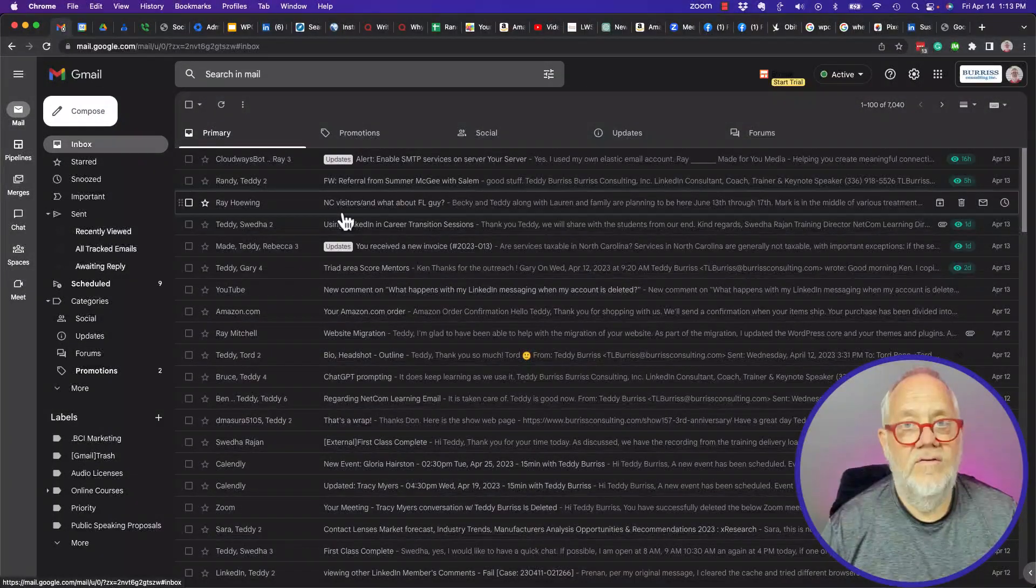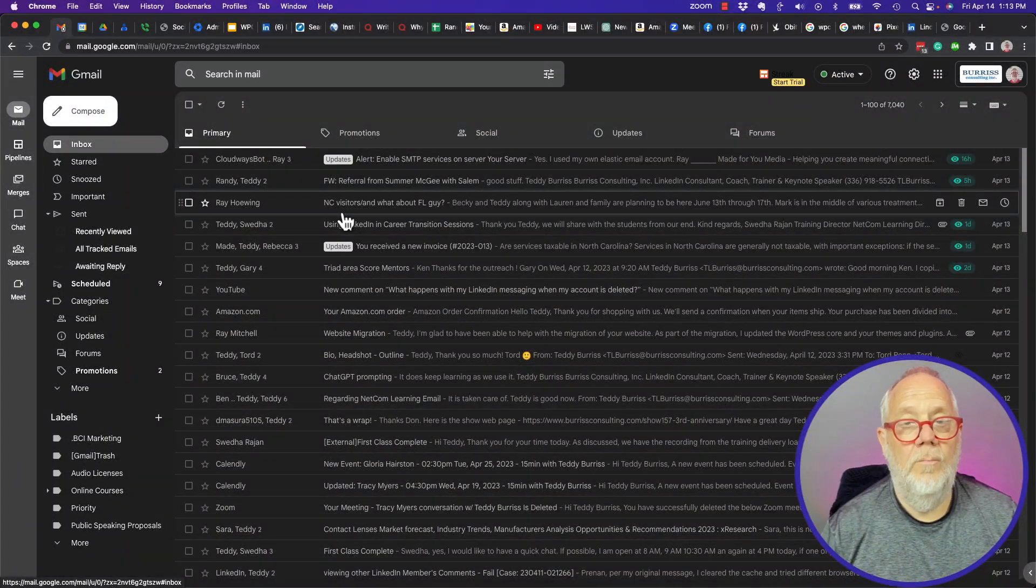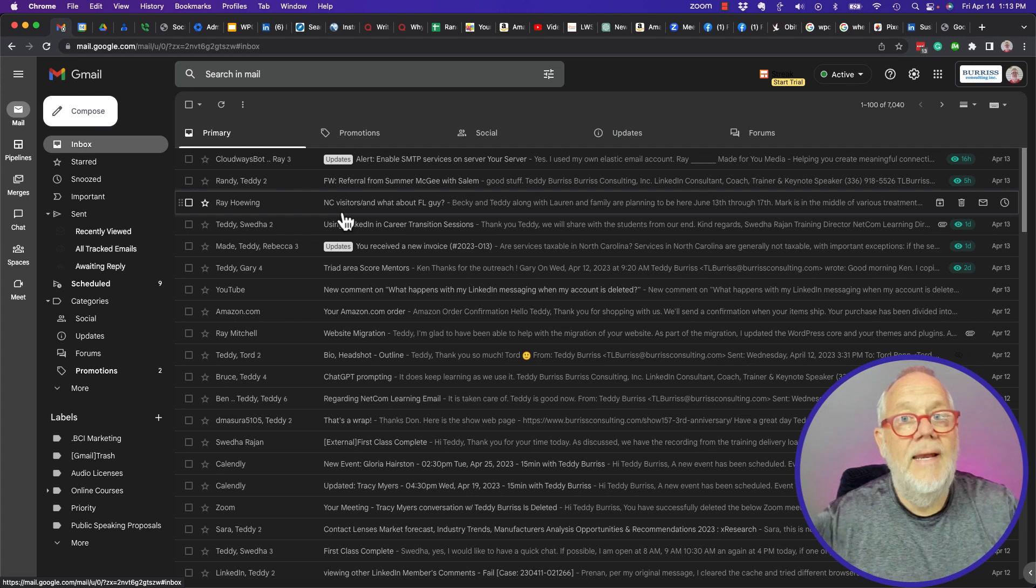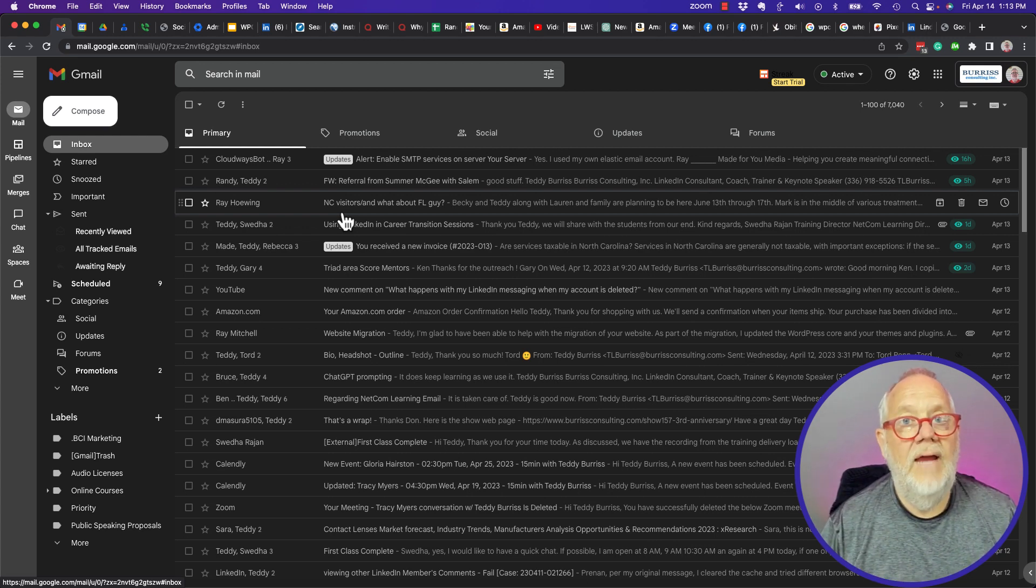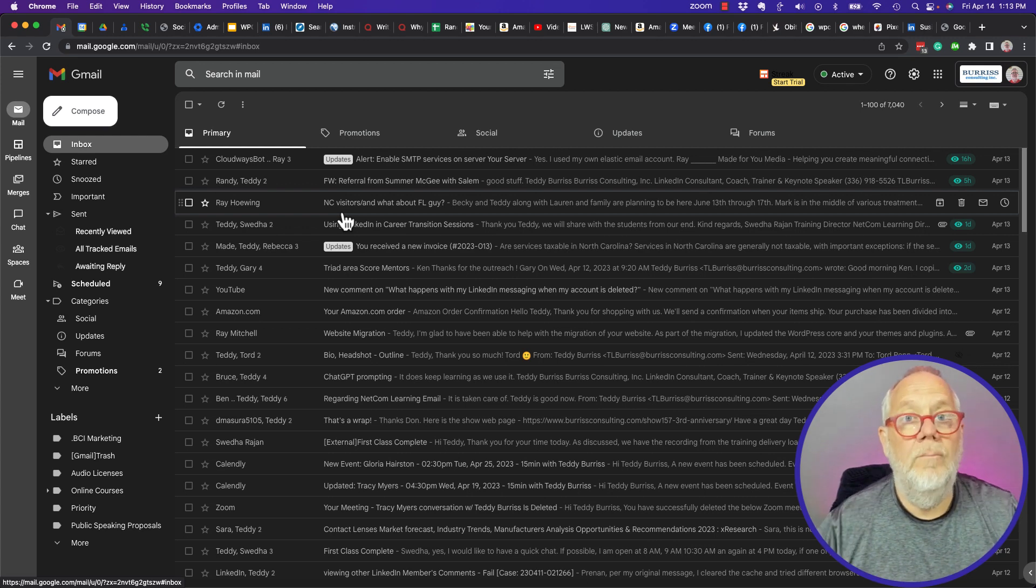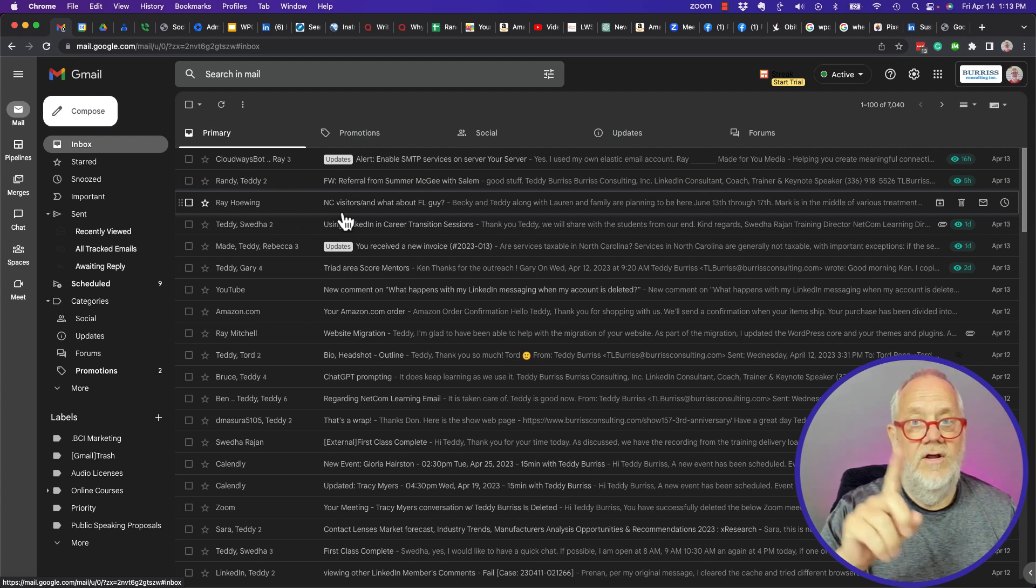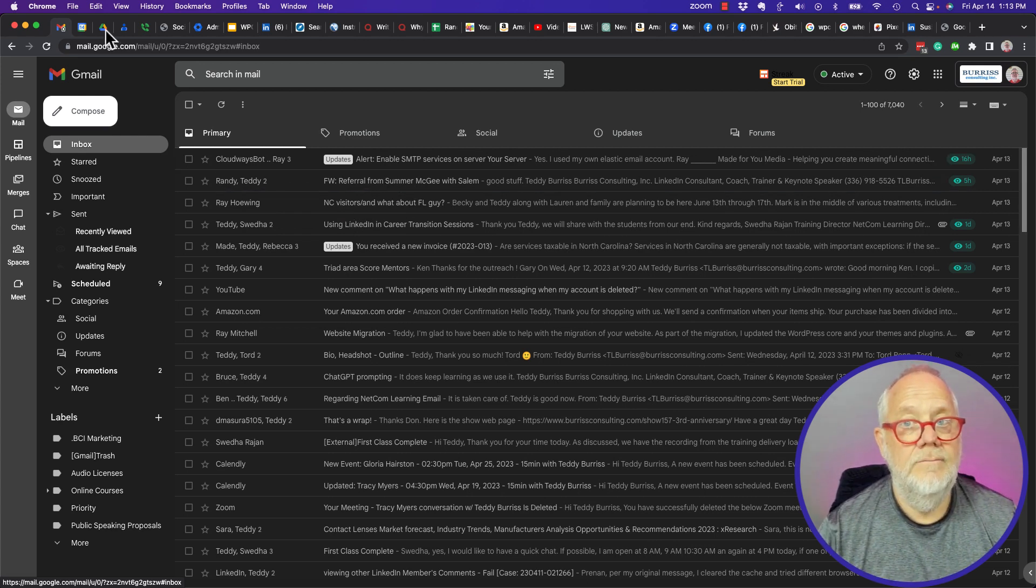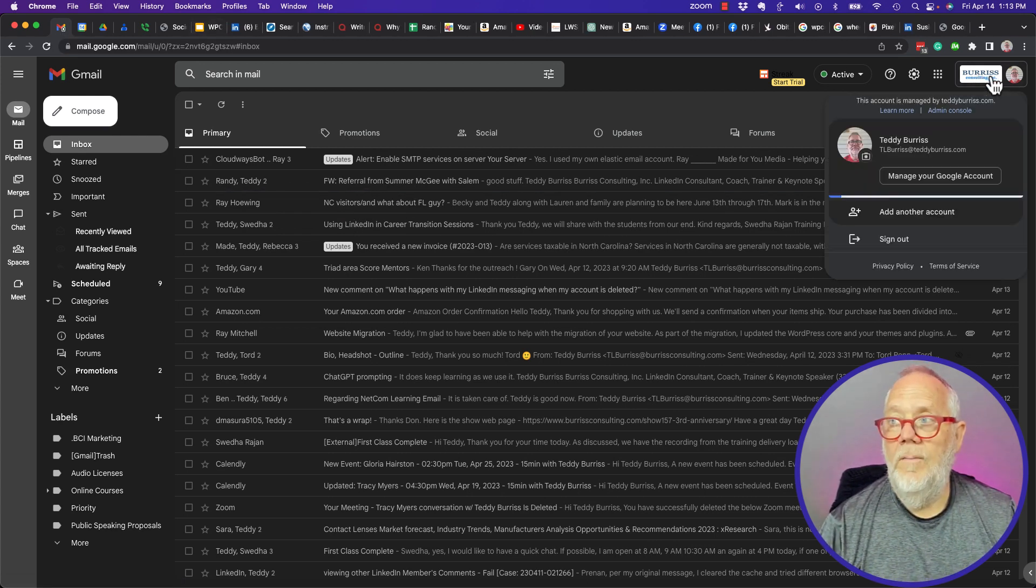The question is: how can a domain administrator block emails from coming in to their domain for all employees on the domain? I'm gonna show you how to do that in this video. If you're a domain administrator, you click on admin console.